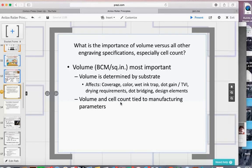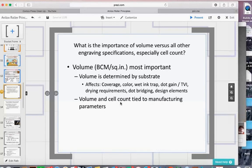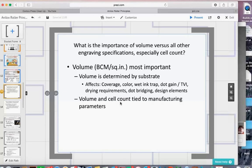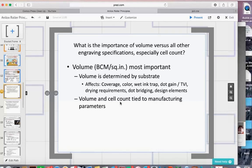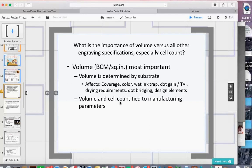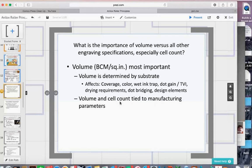Most people are used to hearing cell count — 1,000, 1,200, 600 cells per inch — which used to be closely tied to a specific volume. But now with laser engraving capabilities, the relationship between cell count and cell volume is much broader. I can have 500 cells per inch and have either a 3 BCM or a 5 BCM. So cell count alone no longer tells you the volume.